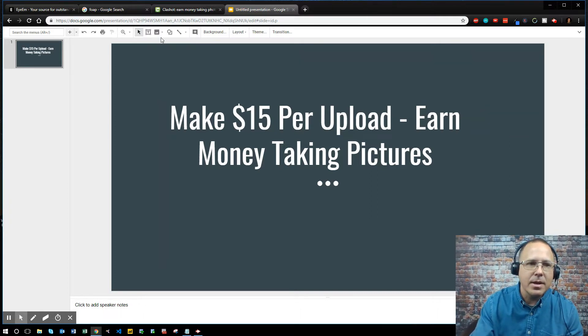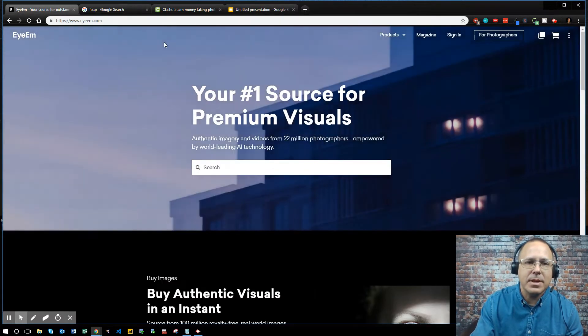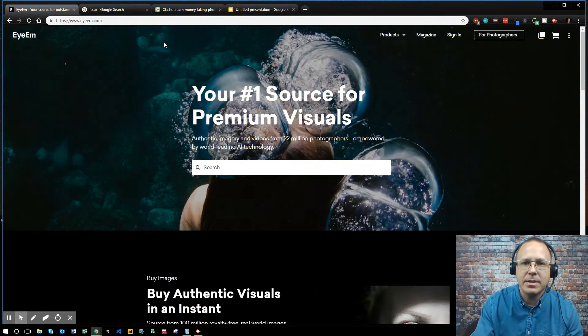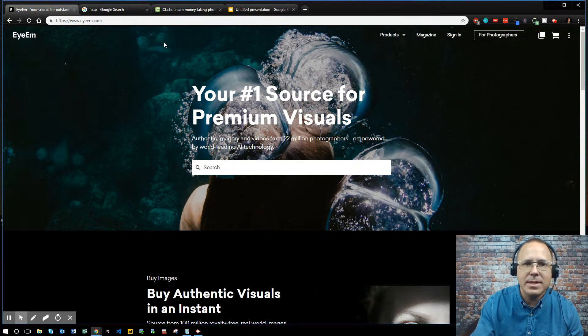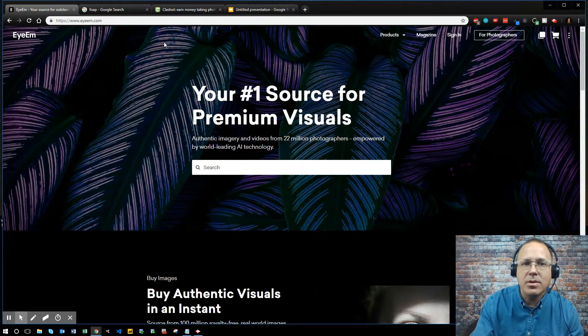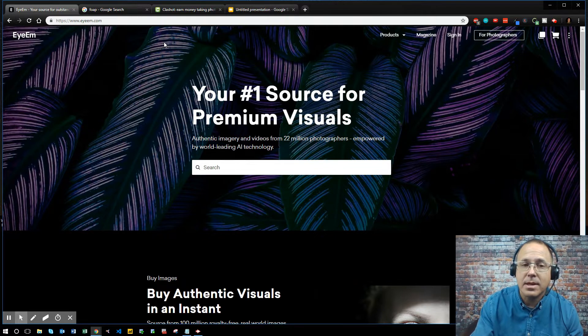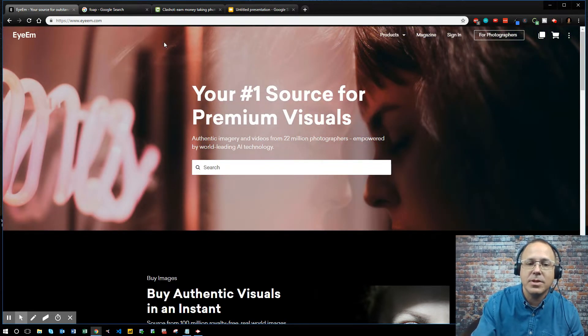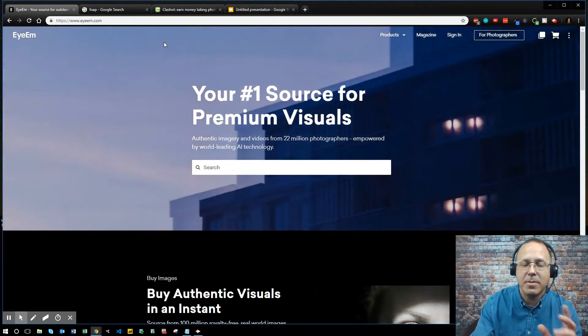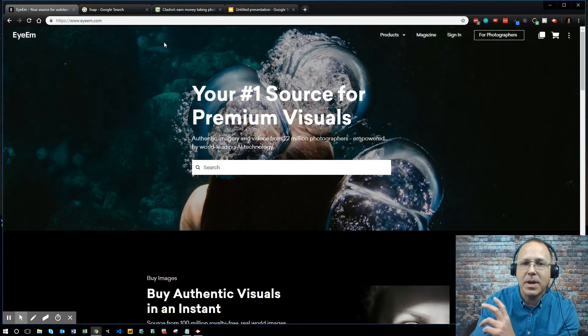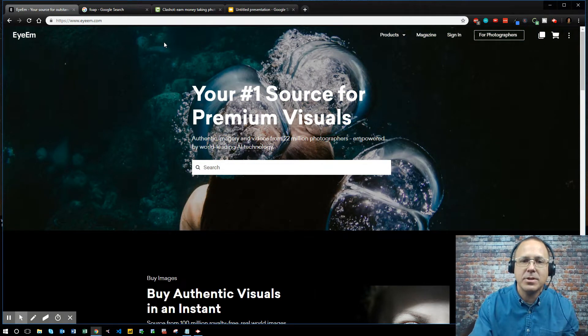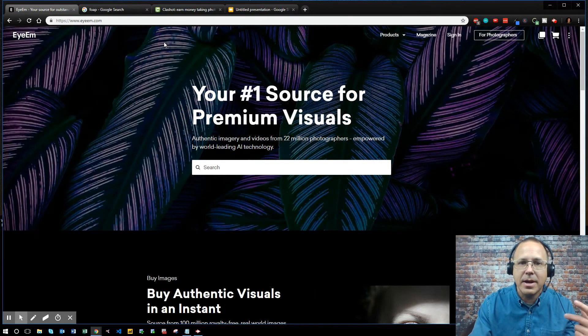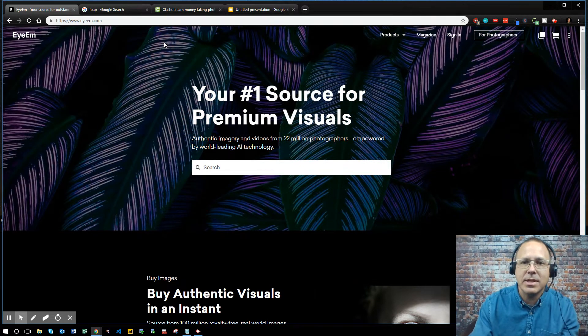Alright so I'm going to be talking about a couple apps today and these apps all pay about the same. You can make anywhere from $10 to $200 plus from your photographs. Now these can be photographs you take from your camera, from your smartphone, or pictures that you already have on your smartphone that you think are cool that you came across and you want to sell them.